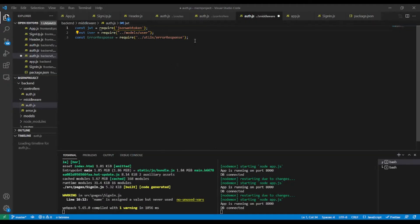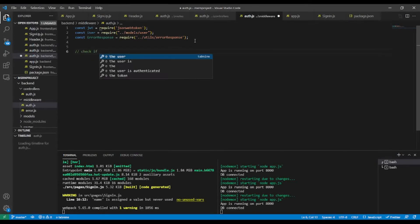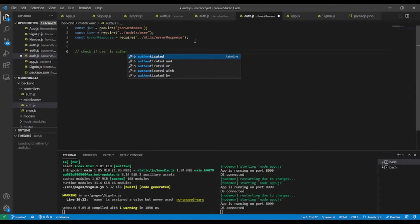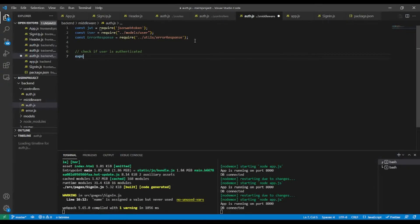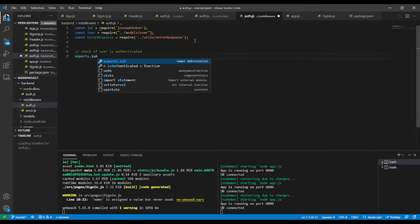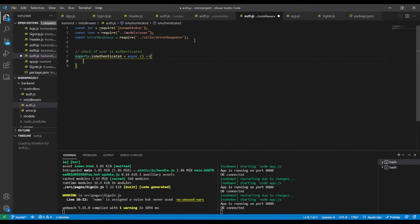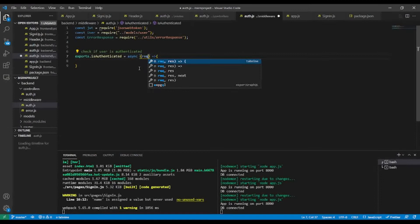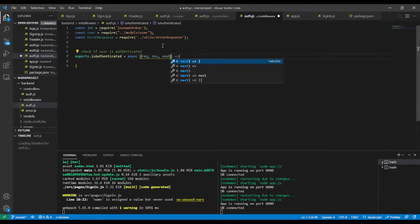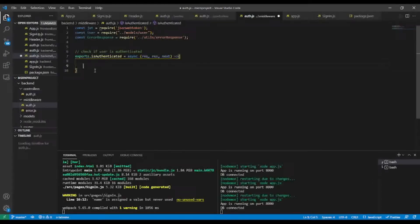After that I'm going to create a method that will check whenever a user is authenticated — 'check if user is authenticated'. Let's create the method: exports.isAuthenticated. This will be an async function with request, response, and next to go to the next middleware.